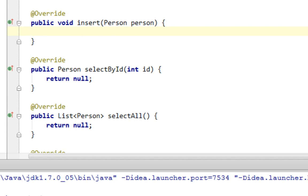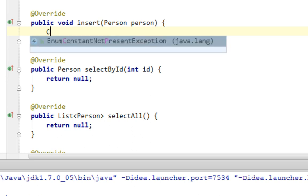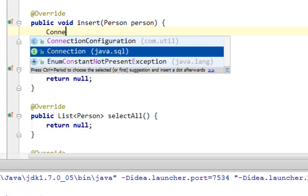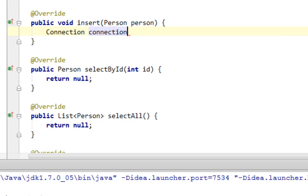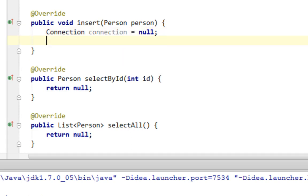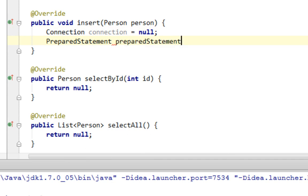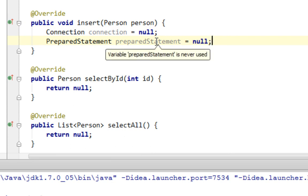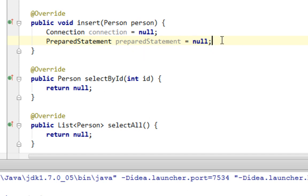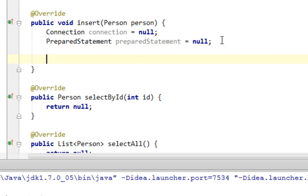First thing I'm going to do is create a new Connection variable and initialize it. I'm also going to create a PreparedStatement variable — you'll import PreparedStatement from java.sql. Basically, PreparedStatement protects us from SQL injection attacks, and you'll see why. Then let's create a try-catch block.